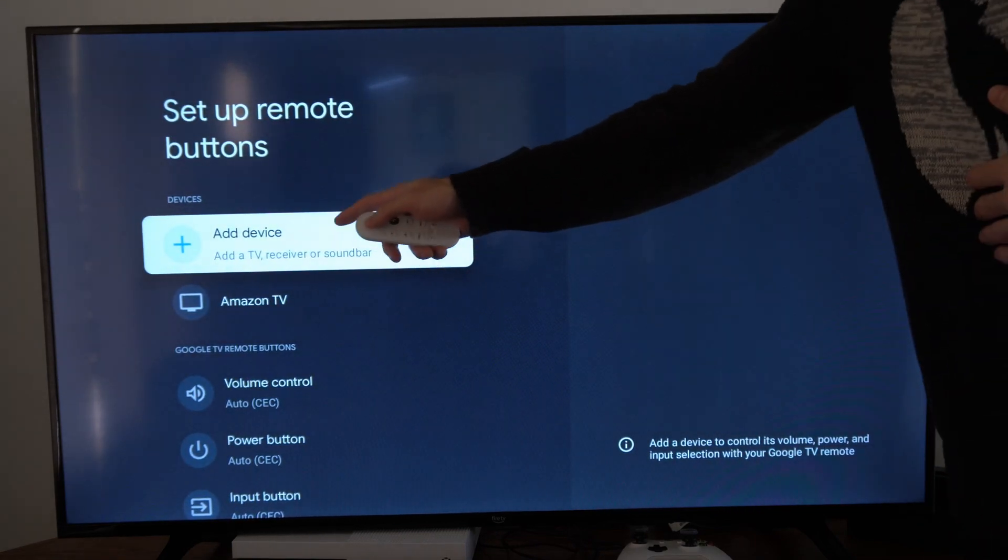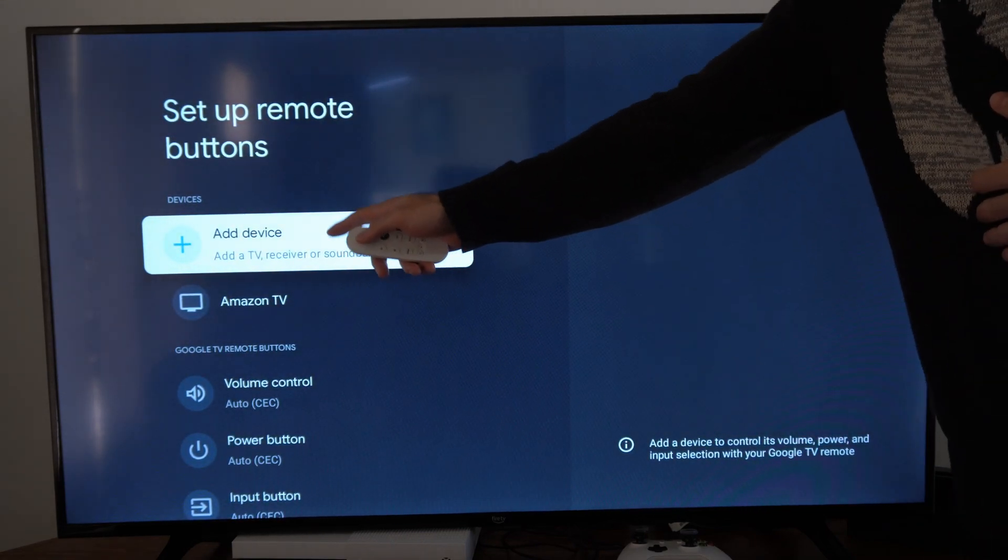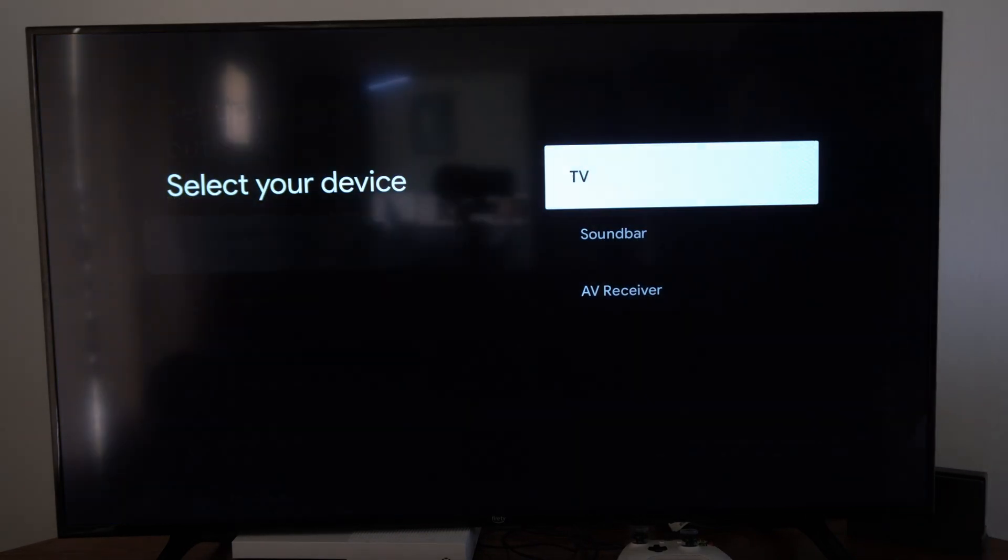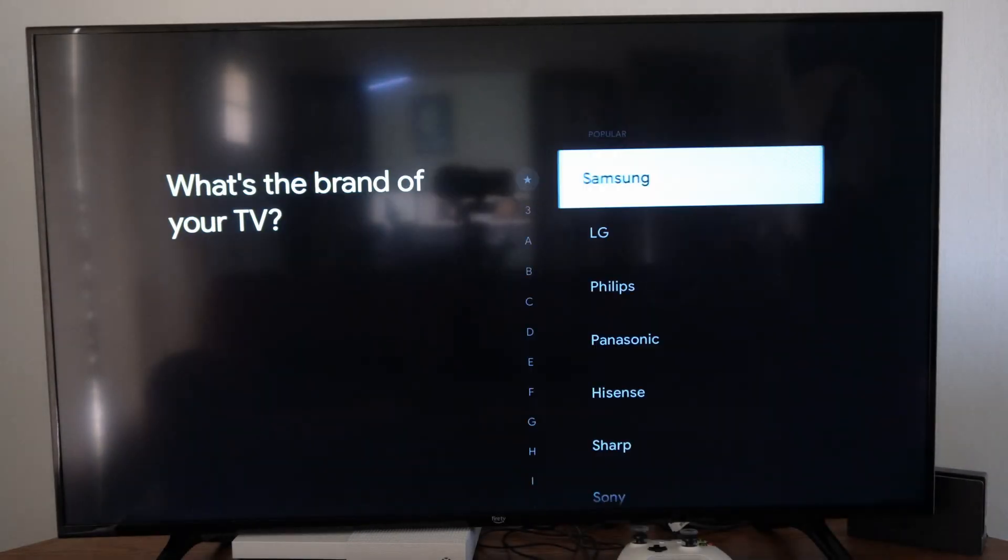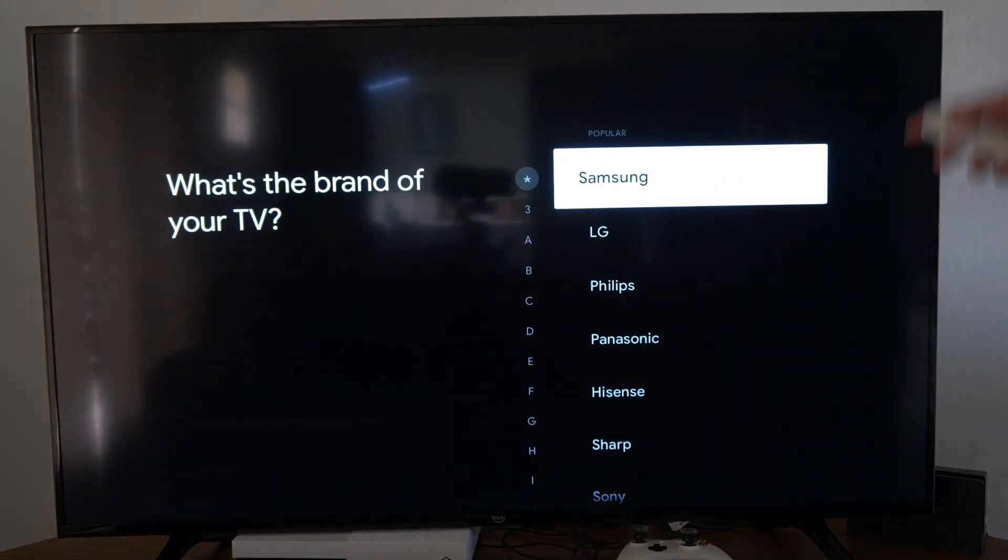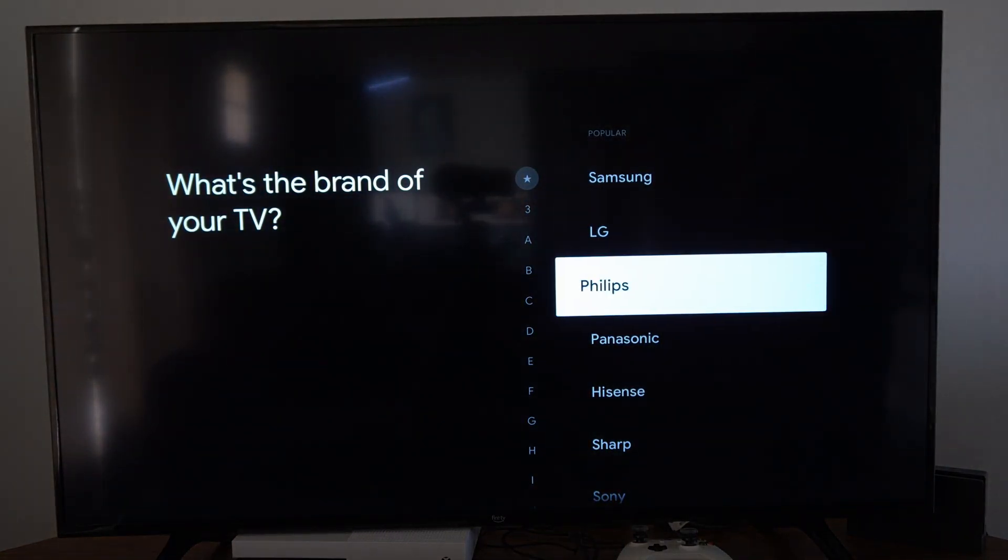Then go to where it says add a device right here and select this and go to TV. Now, select your TV brand.